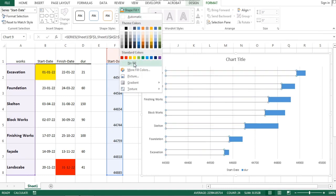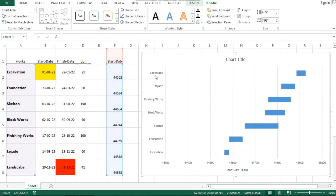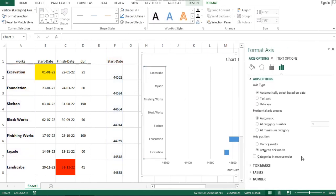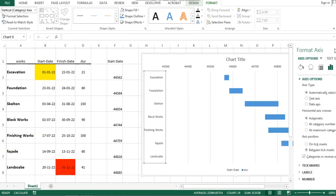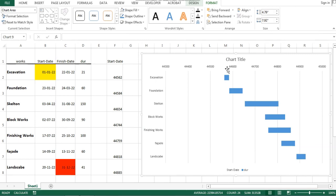Go to the settings to change the direction of the axis by categories in reverse order so that the date is shown above and the activities are arranged on the left.